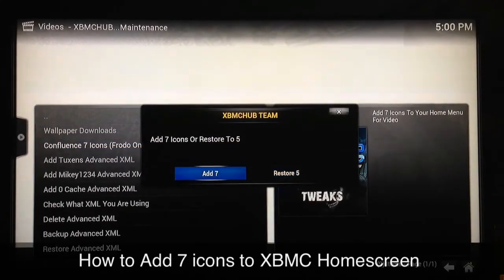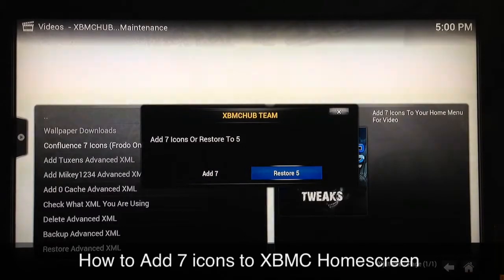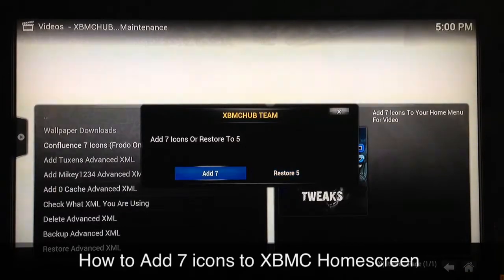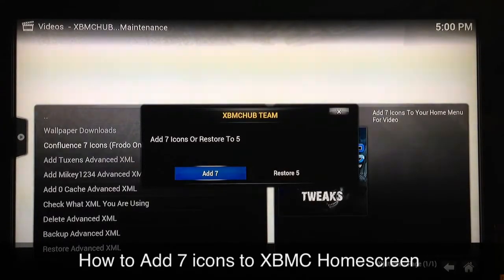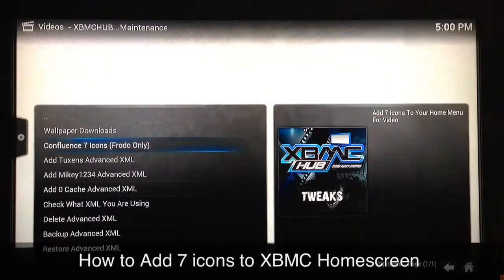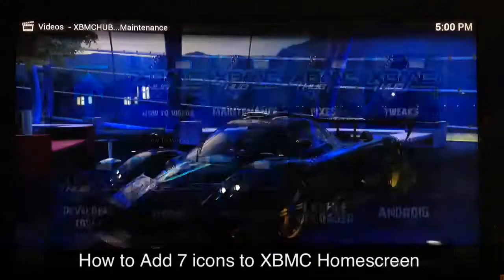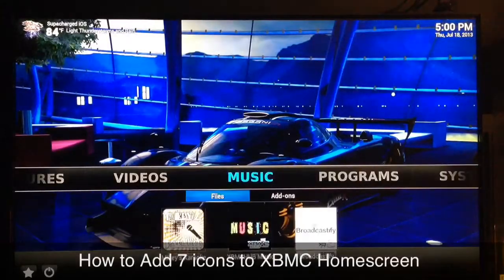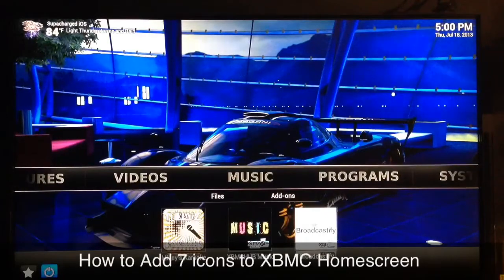You can see right there — if you want to come back after you have the seven icons added, you just come back, repeat the process, and select Restore. Once you click on Add Seven it will take a few seconds — just don't exit out until you get the final message which will say that you need to reboot your XBMC. Once you get that message, head back all the way to the beginning, power off your XBMC, power back on and you'll be good to go.